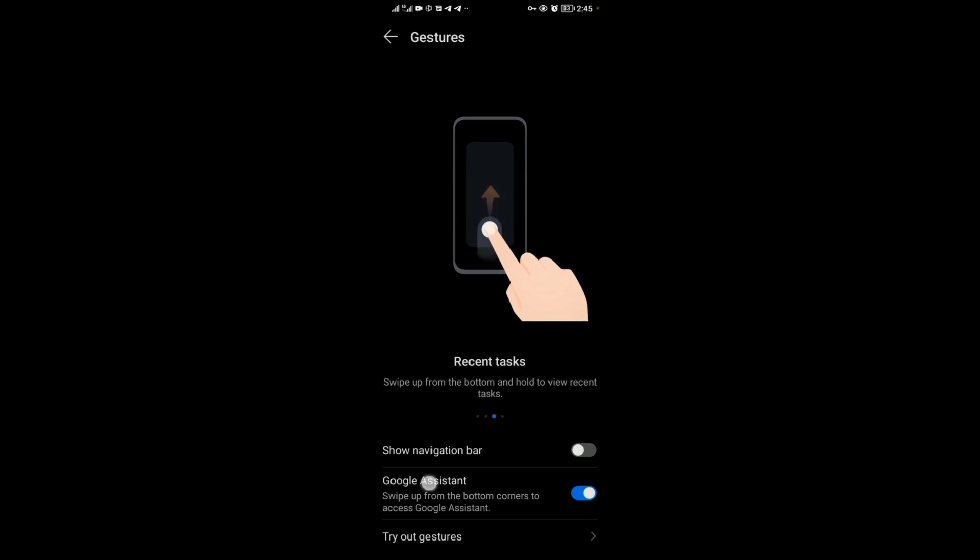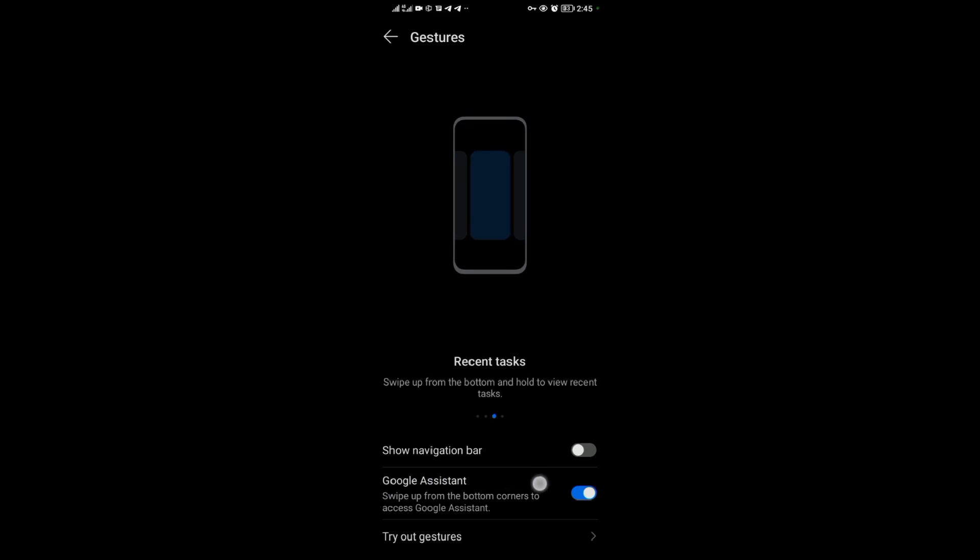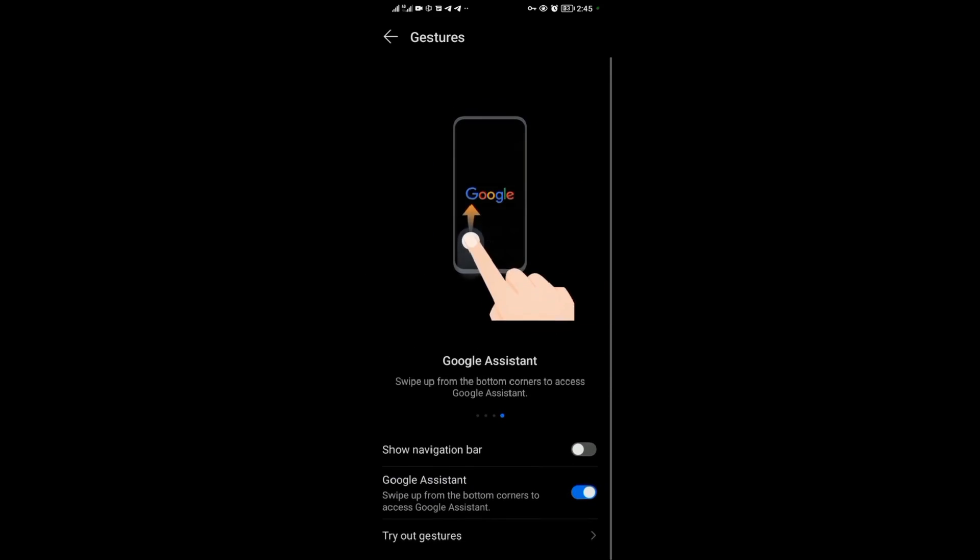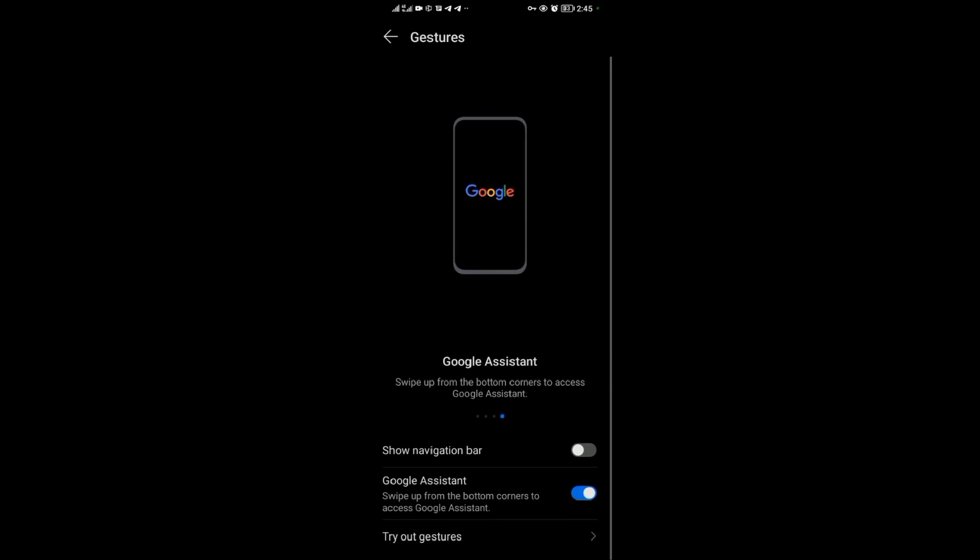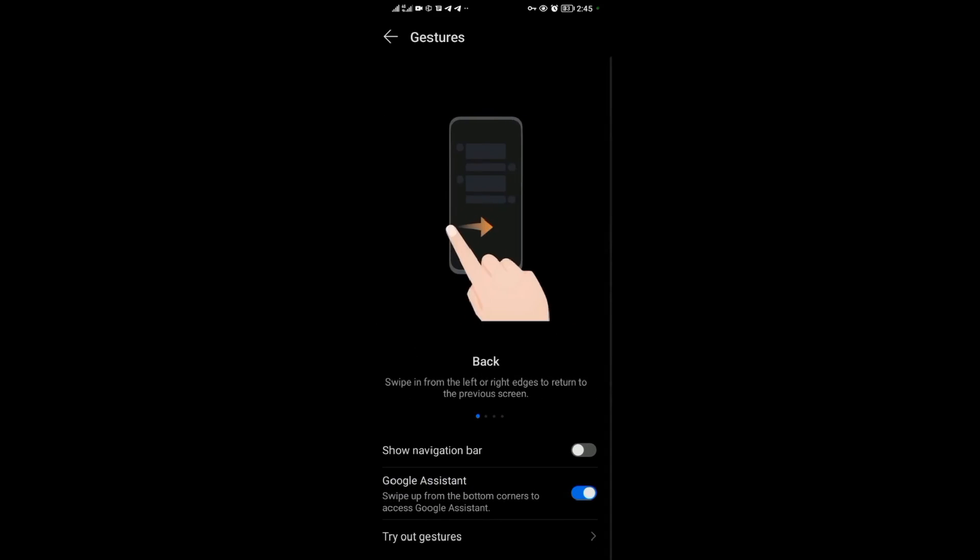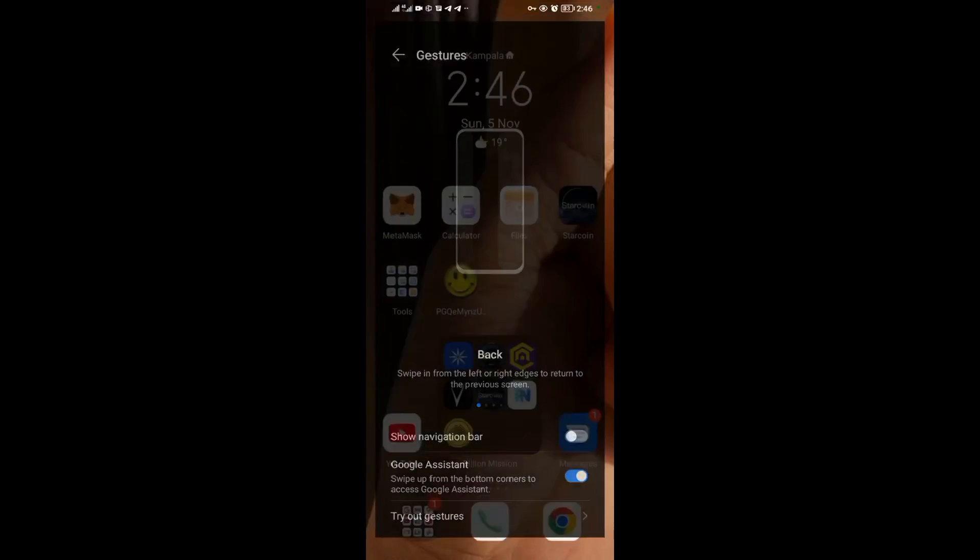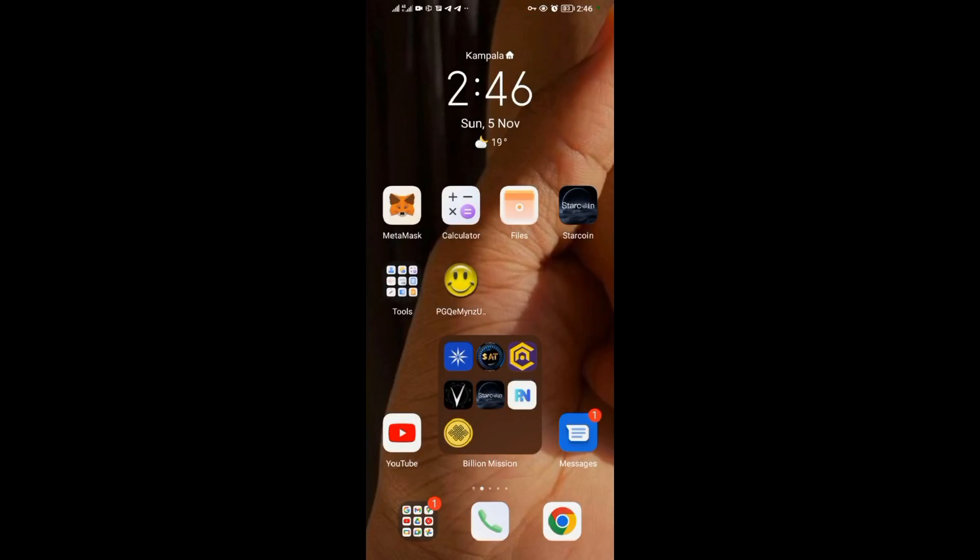Down here they say swipe from the bottom corners to access Google Assistant. As you can see, it's turned on. Then when it's turned on, I just go back home, then I swipe, and Google Assistant is right there.